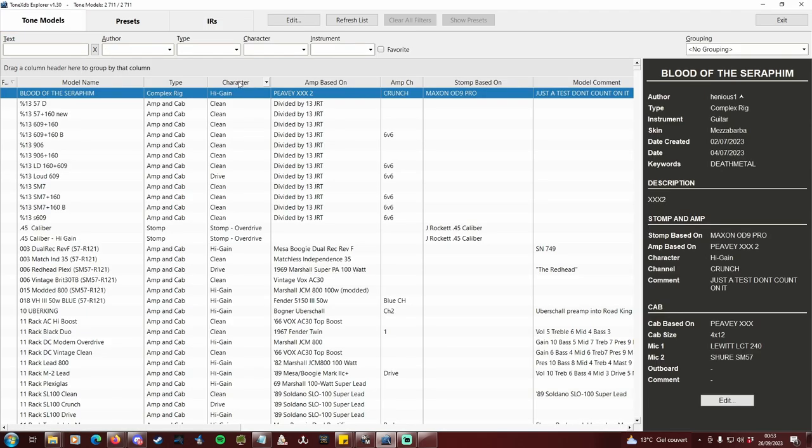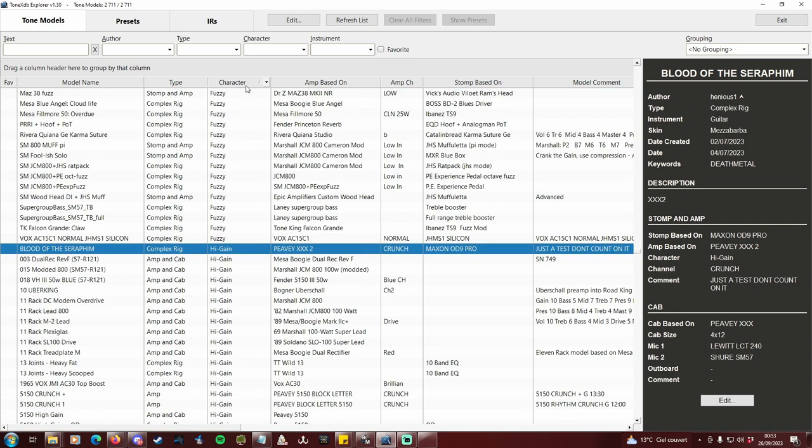For example, my metalhead wants high gain profiles with cabs only. So I sort by character and delete every profile that is not high gain.